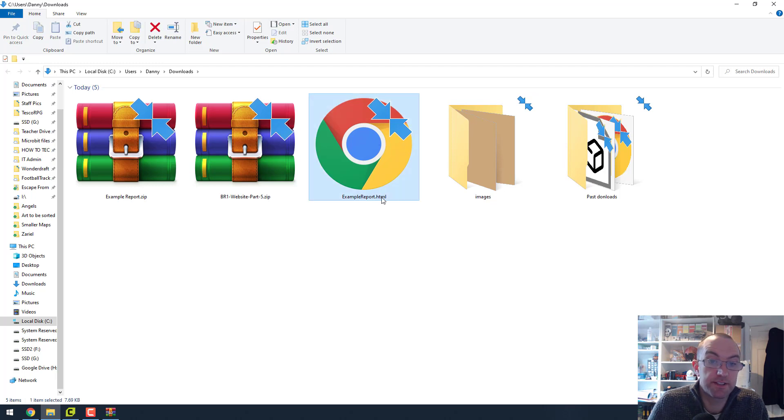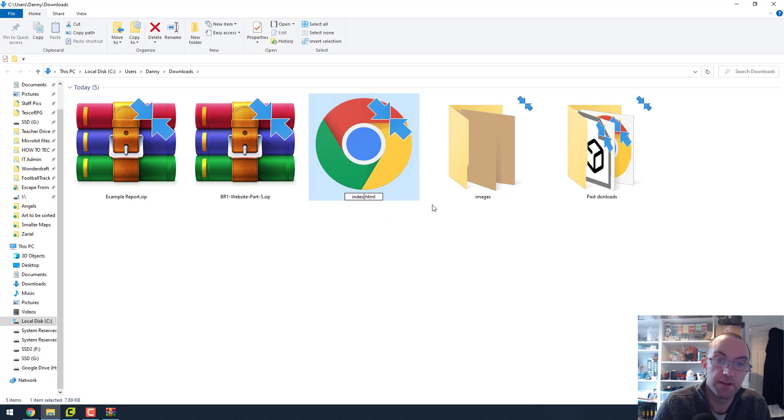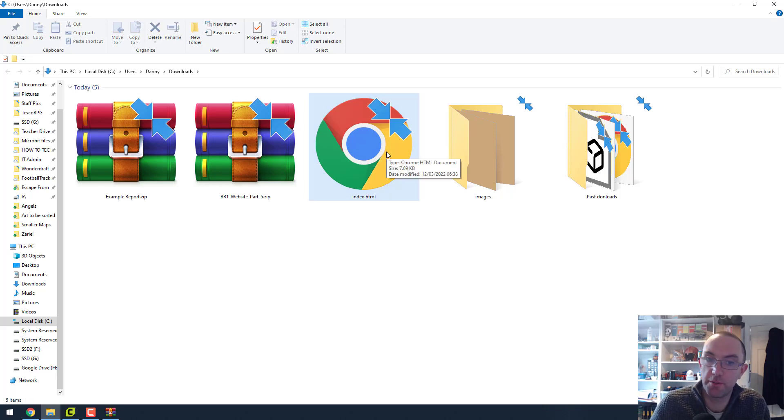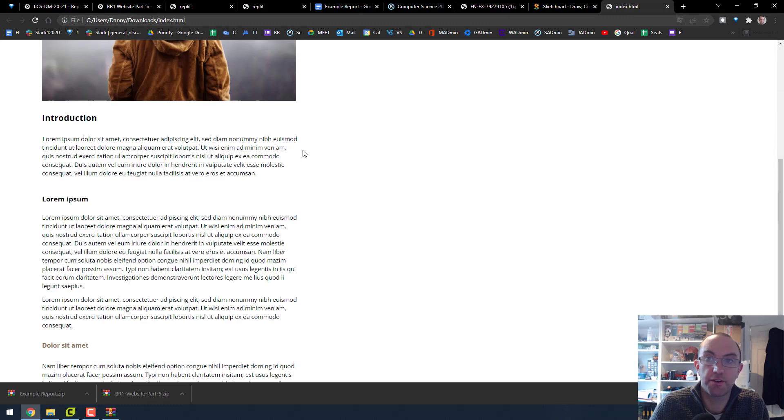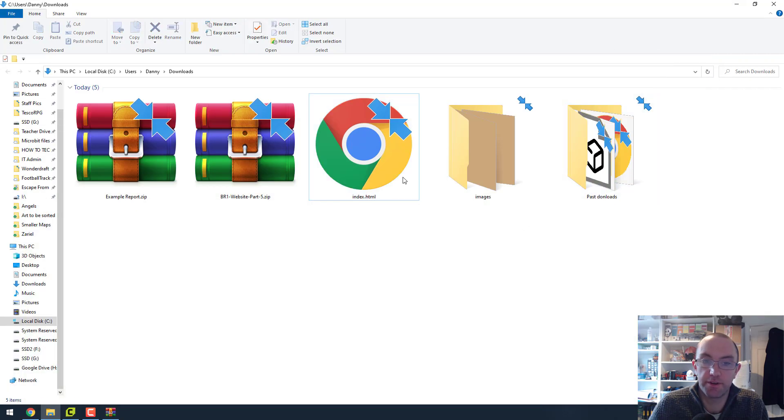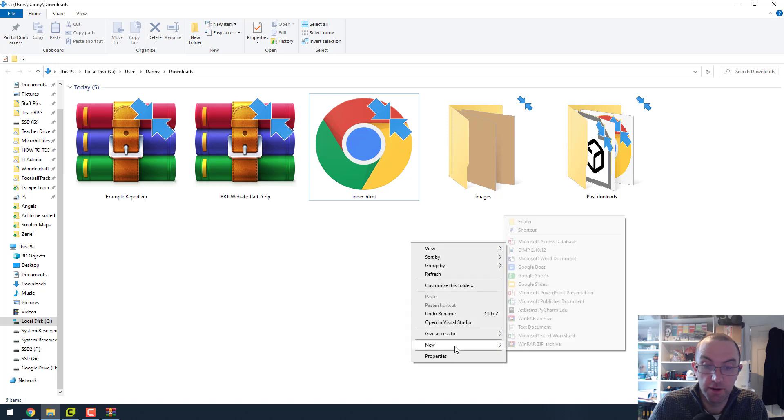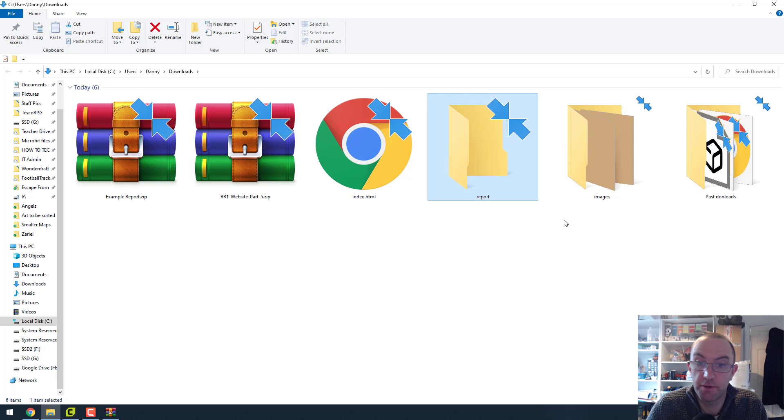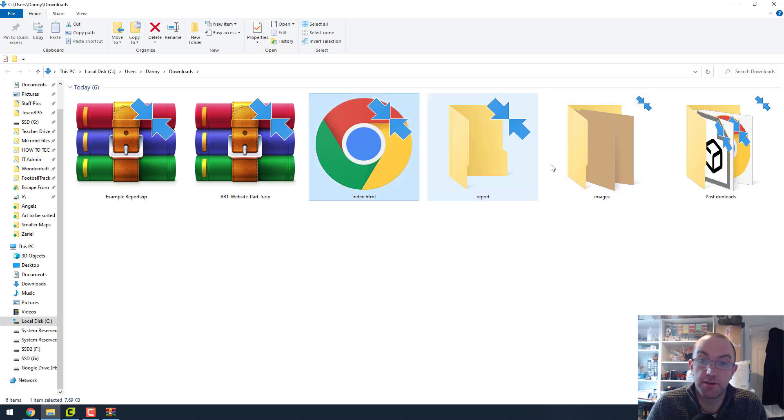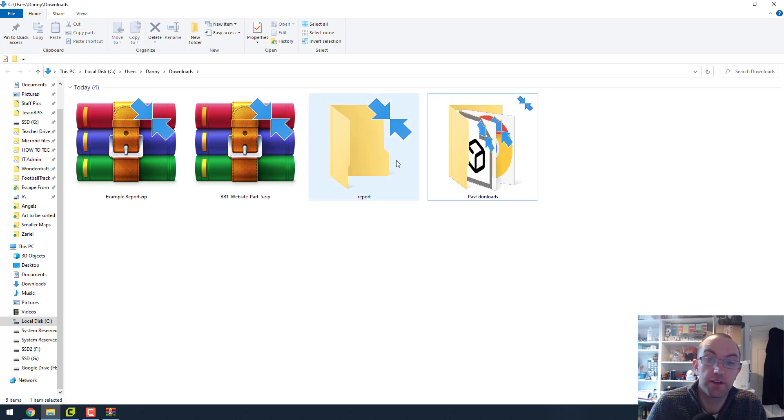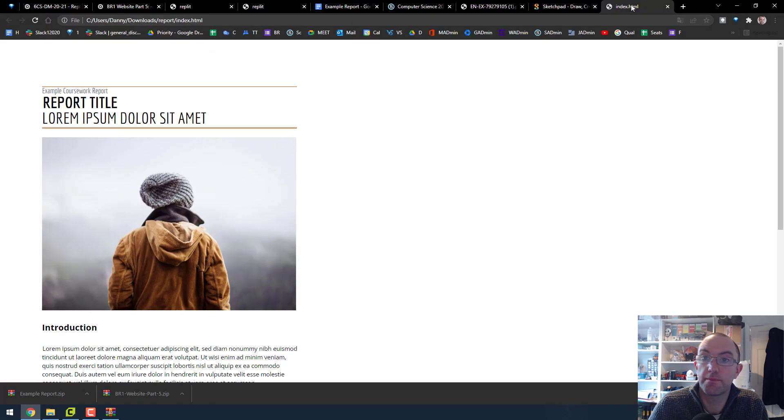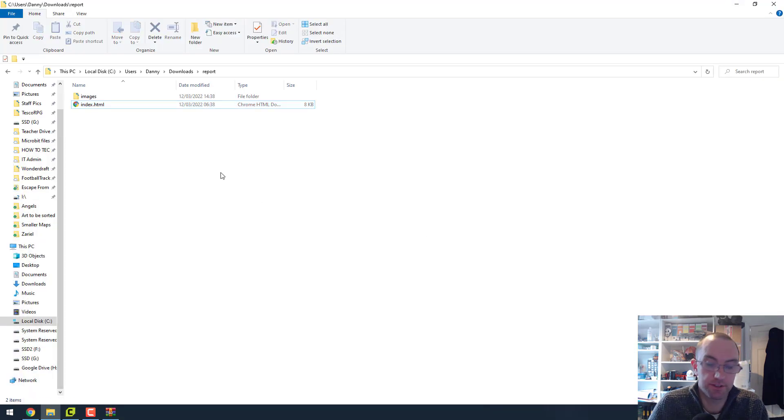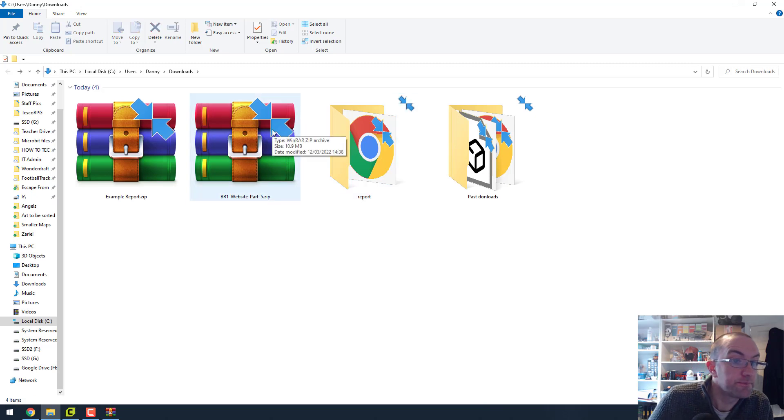So there's example report HTML. Now I think technically that should be index HTML for your report, but just if you've got multiple pages in your report that could actually break it, so just watch out. Just be careful when you're changing the name. You can go in here now and just see does this work? Yeah, works fine. Just check your images and that kind of stuff work.